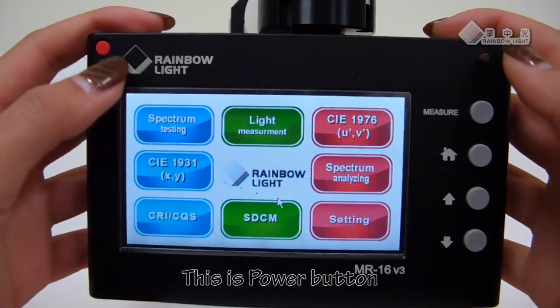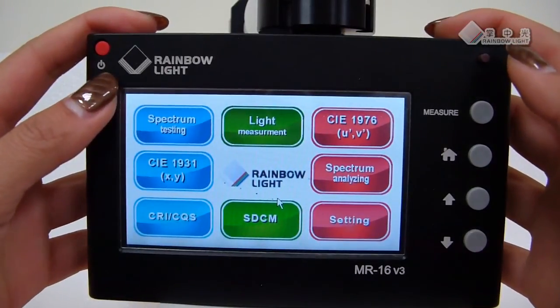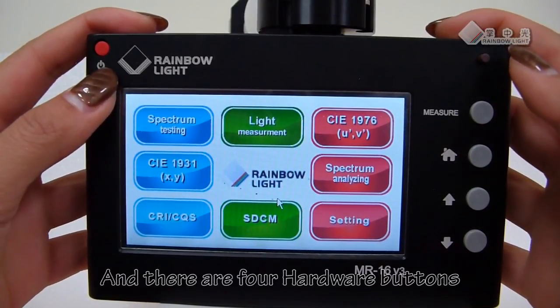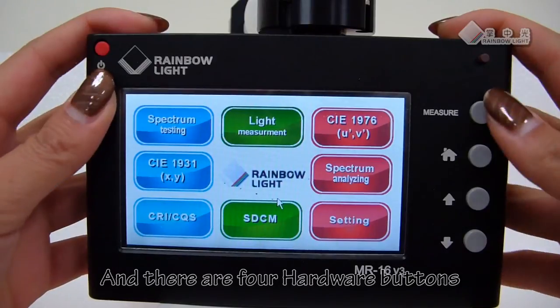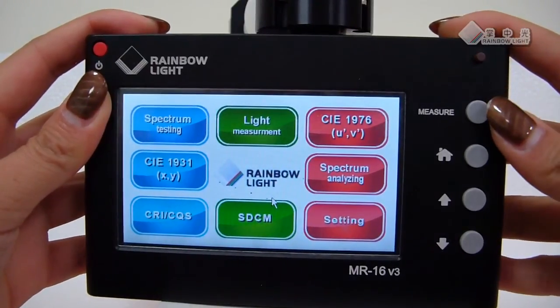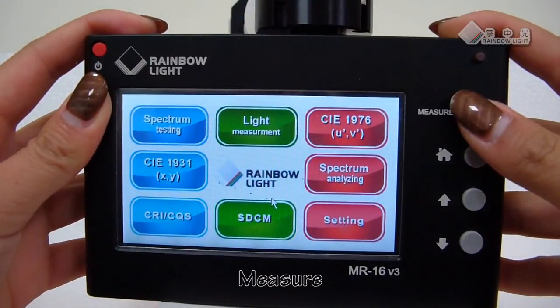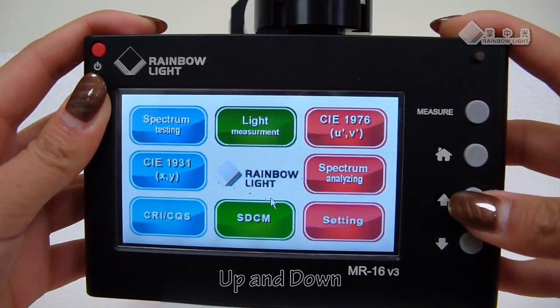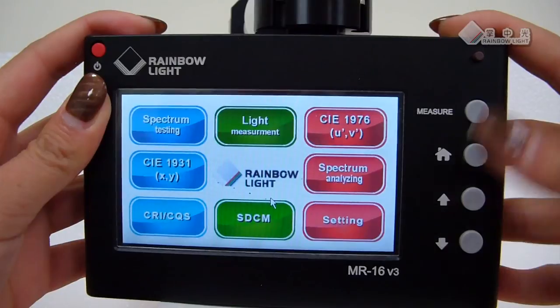This is the power button. And there are 4 hardware buttons on the right side: Measure, Home, Up and Down.